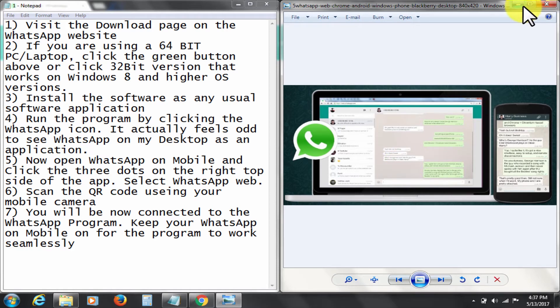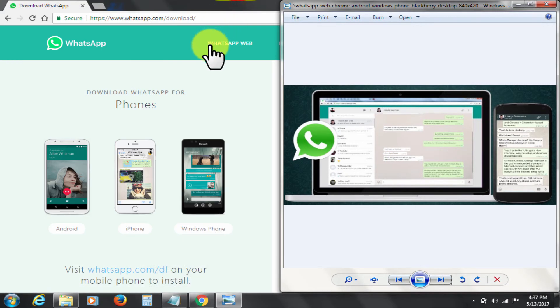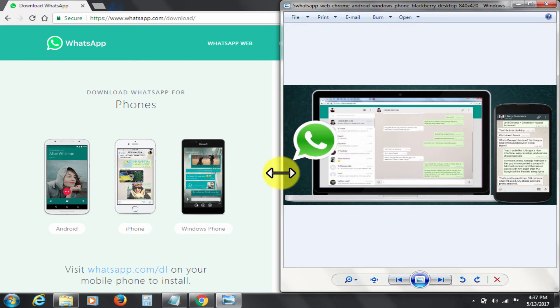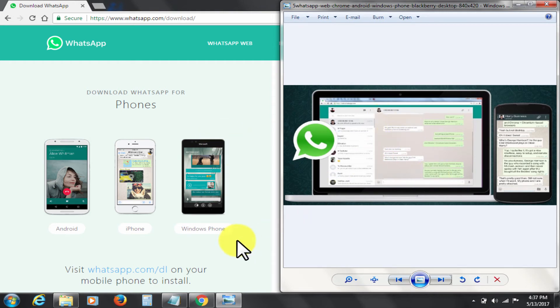Number 1: Using WhatsApp on PC will make your chatting experience much richer as you'll be able to type messages much faster. Number 2: You can easily send images and videos stored in your PC.